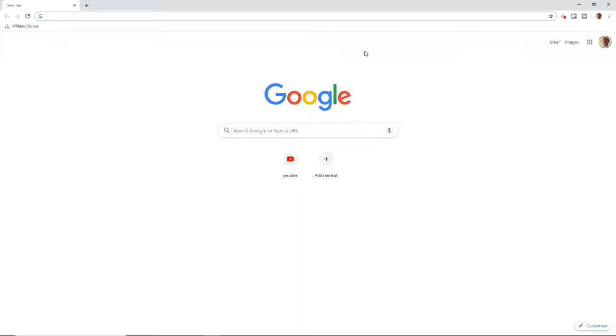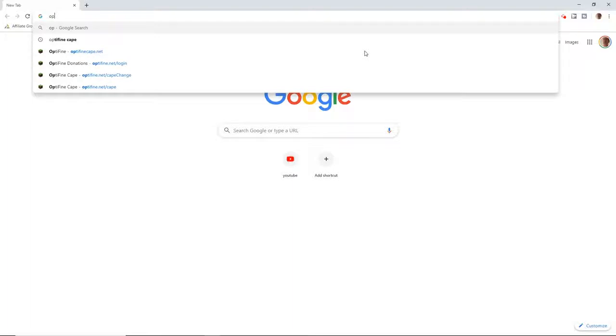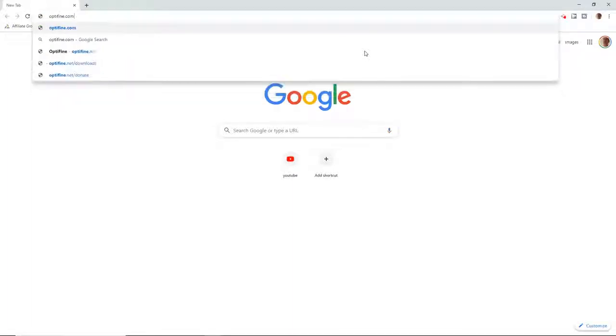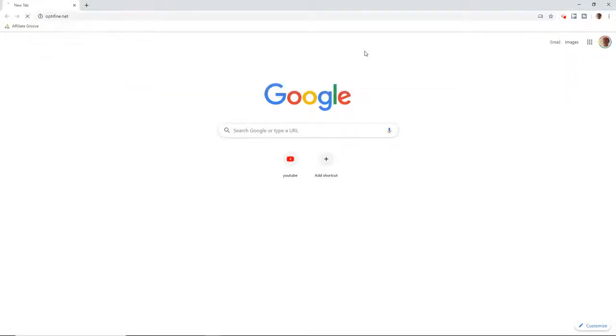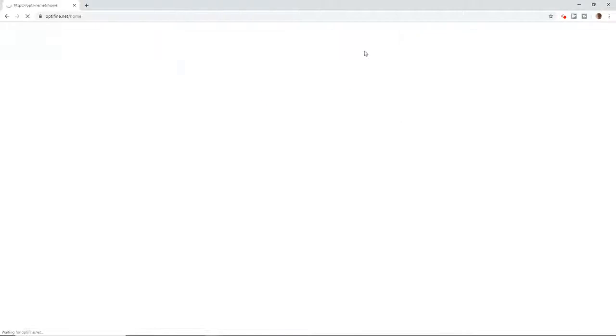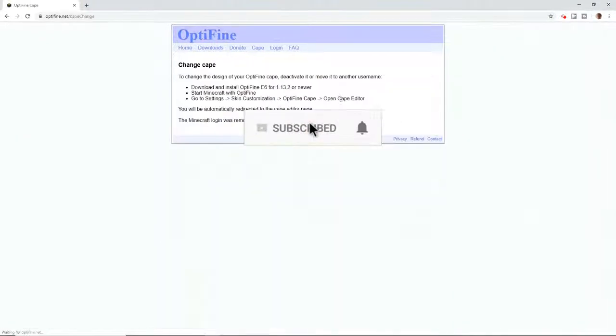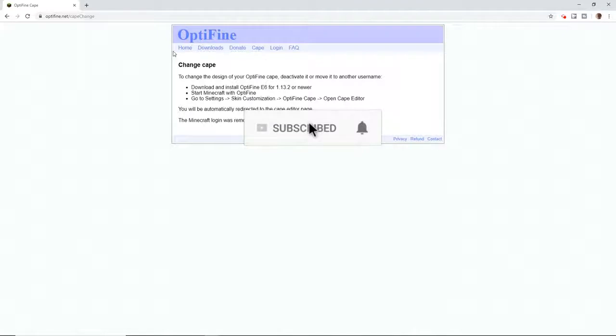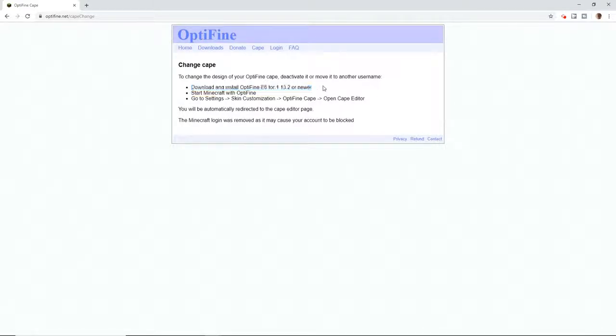You're going to go to optifine.net. Here's all the stuff. You want to go to cape. It will show you this. So download Optifine E6 or 1.13.2.2 or newer. It can be newer if you want.